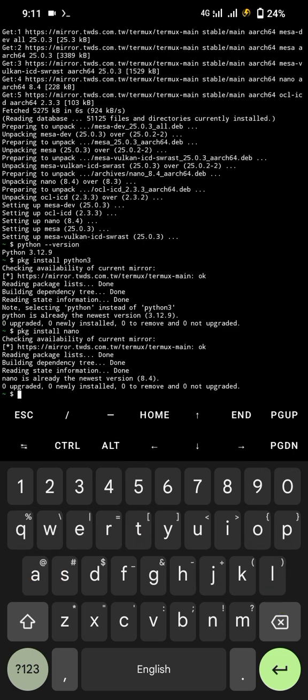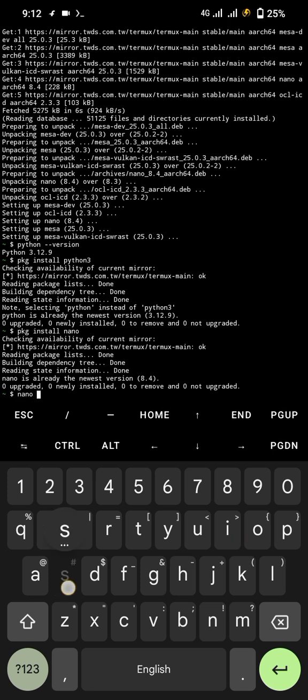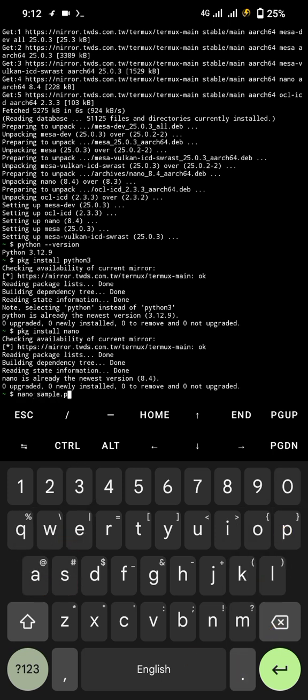Now whenever you want to write code, use nano then your Python file name. For example, we will try to run a simple code. Let's give the code name sample.py. Remember, to run any Python code you have to use .py to save a file. Like here, we named the code as sample then we added .py to save.